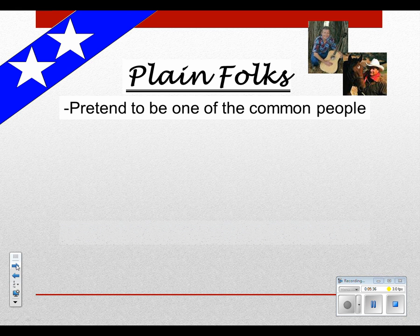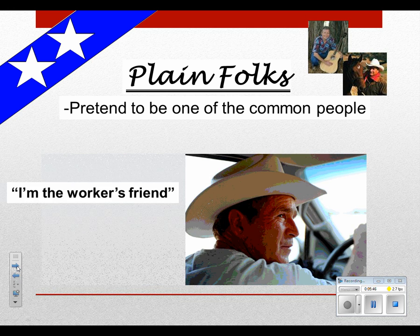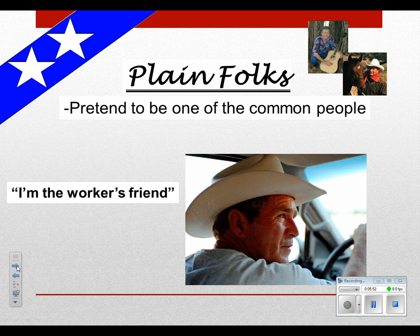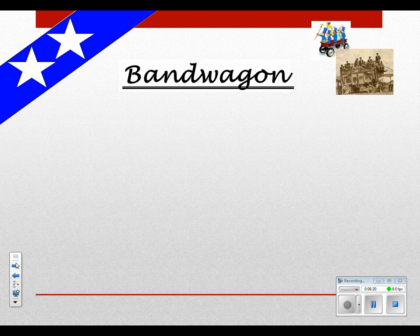Plain folks ads — you'll see these especially with Jimmy Carter from 1976. The idea is to appear as one of the common people: candidates with sleeves rolled up, sitting on front porches or in classrooms, saying 'I'm the worker's friend.' George Bush wearing a cowboy hat is a plain folks image. Repetition is another technique — you keep repeating a phrase until people believe it. Labels like 'flip-flopper' or 'liberal' are repeated over and over to make them stick. For example, Melissa Bean ran ads against Joe Walsh using the word 'reckless' repeatedly.